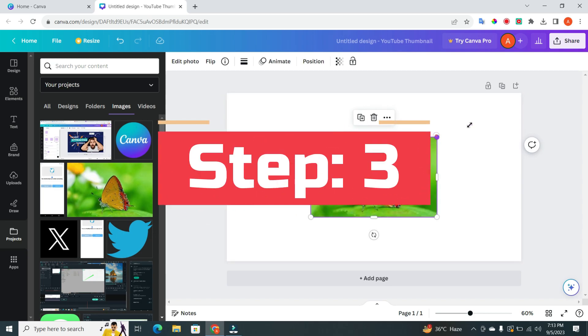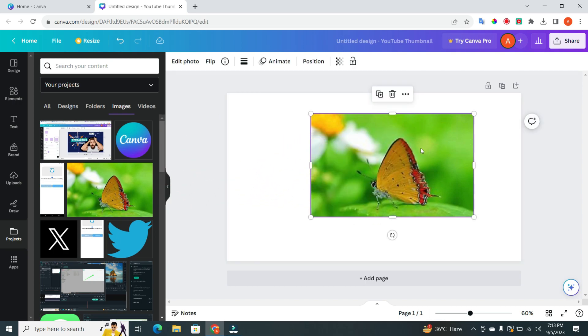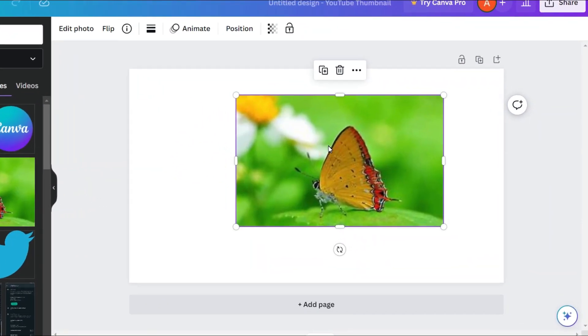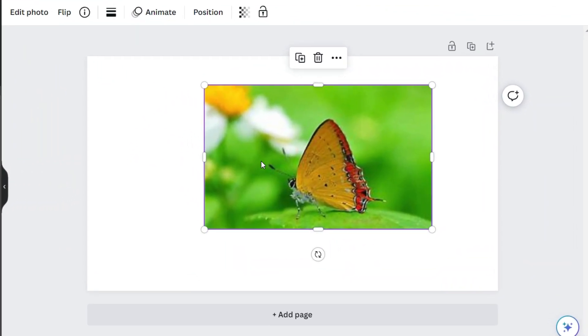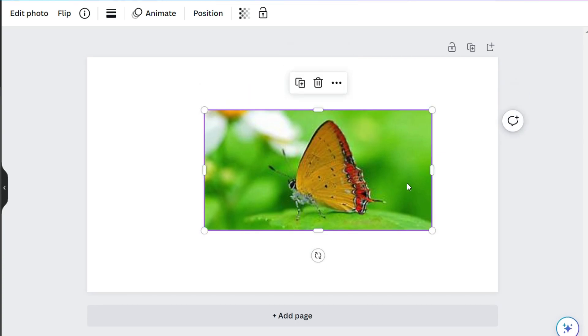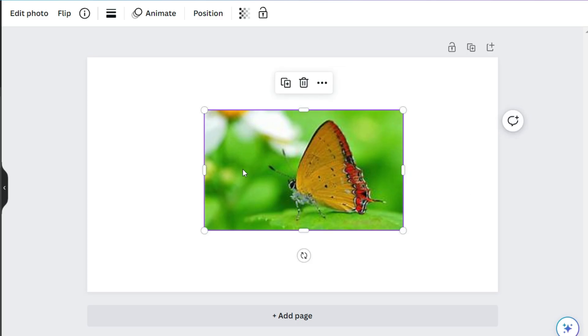Step three. Here comes the fun part, cropping. To crop the image, simply click on one of these bars on the sides or top and drag it. You can see how easy it is to adjust the crop.